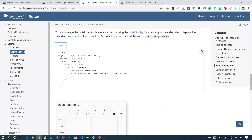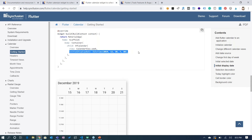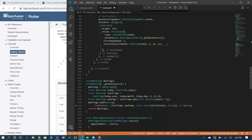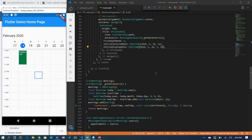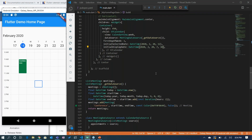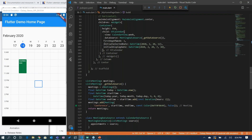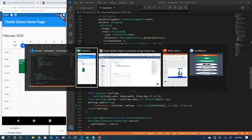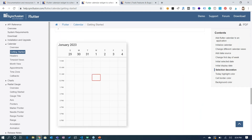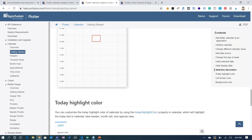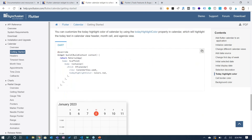You can also set an initial display date using the initial display date property. Additionally, you can have different customization options for selection decoration — you can highlight the color, give a cell border color, and similar things.